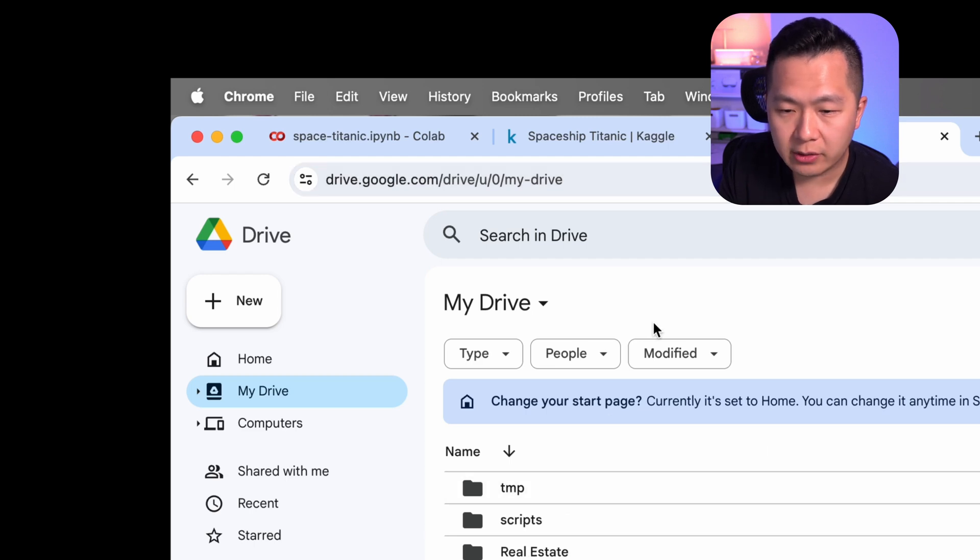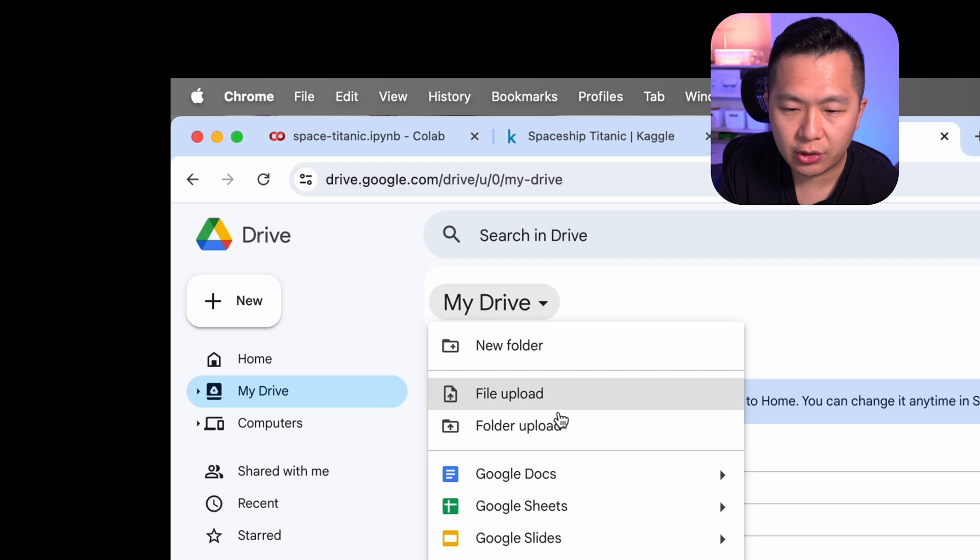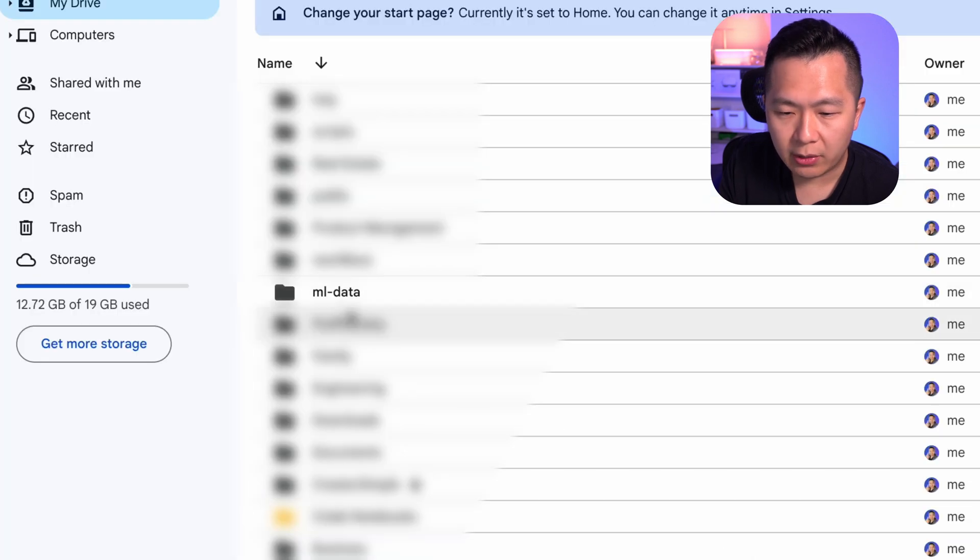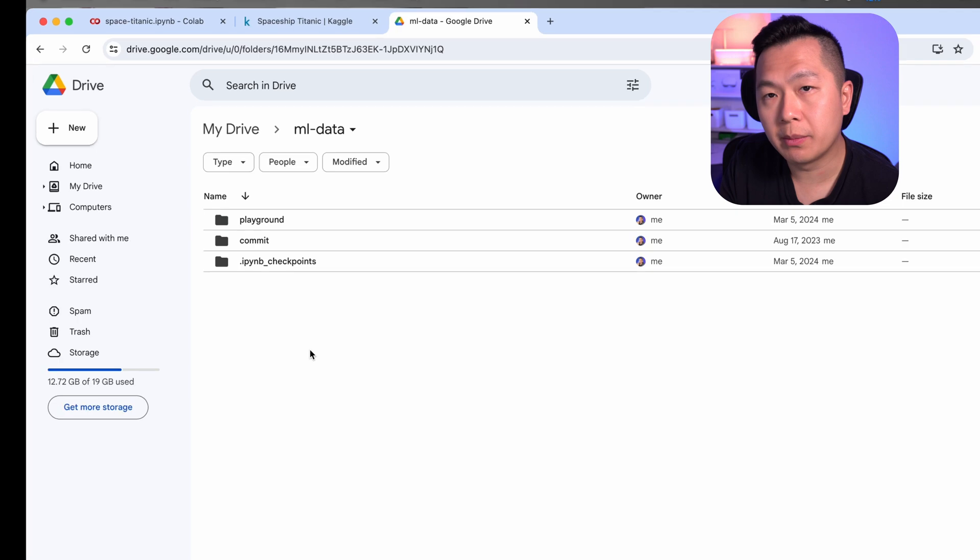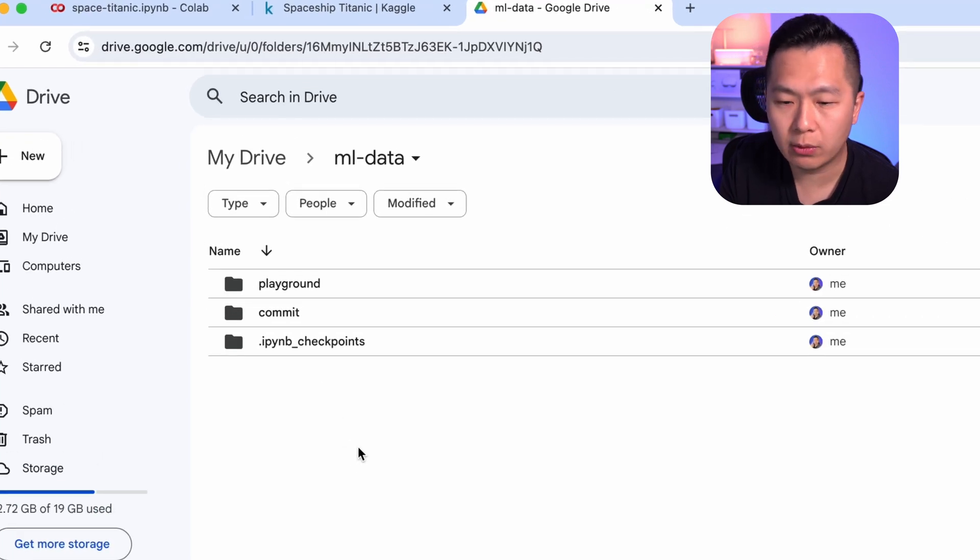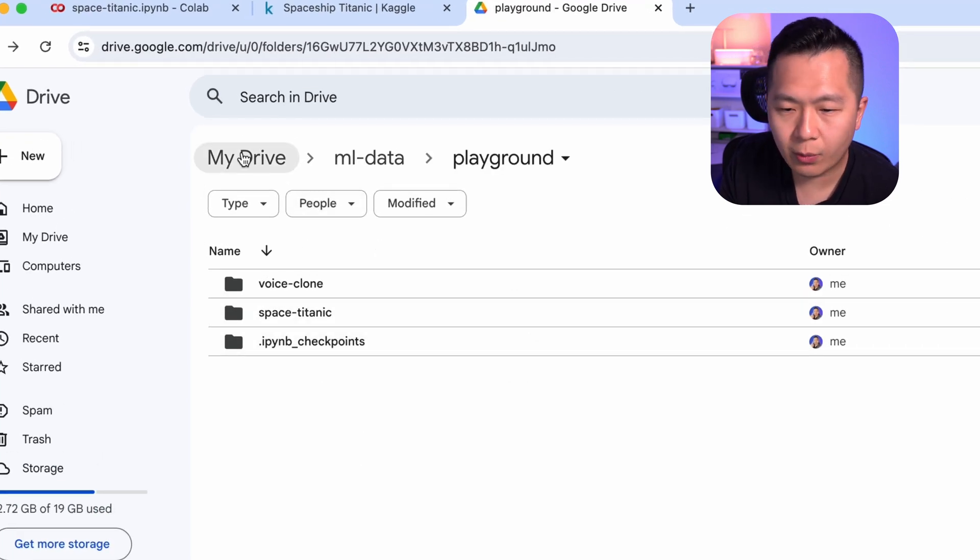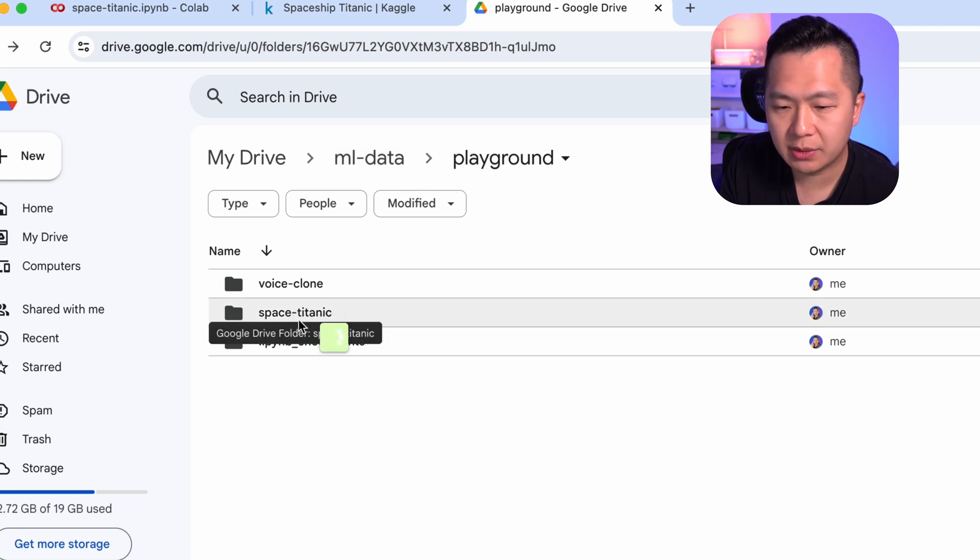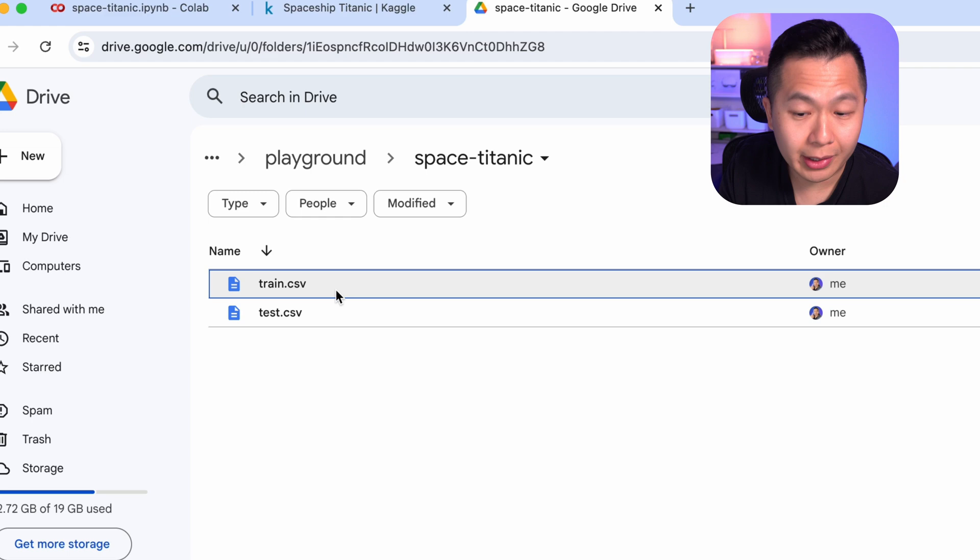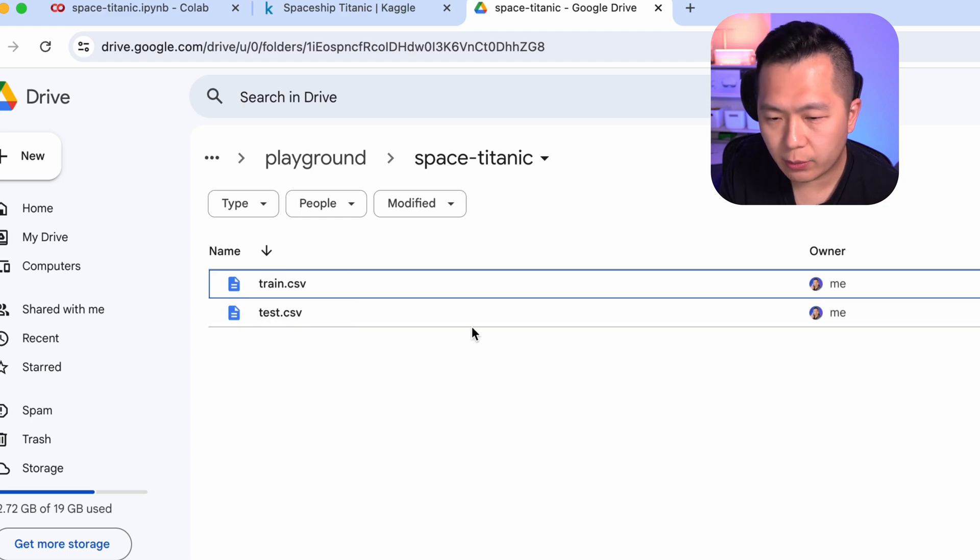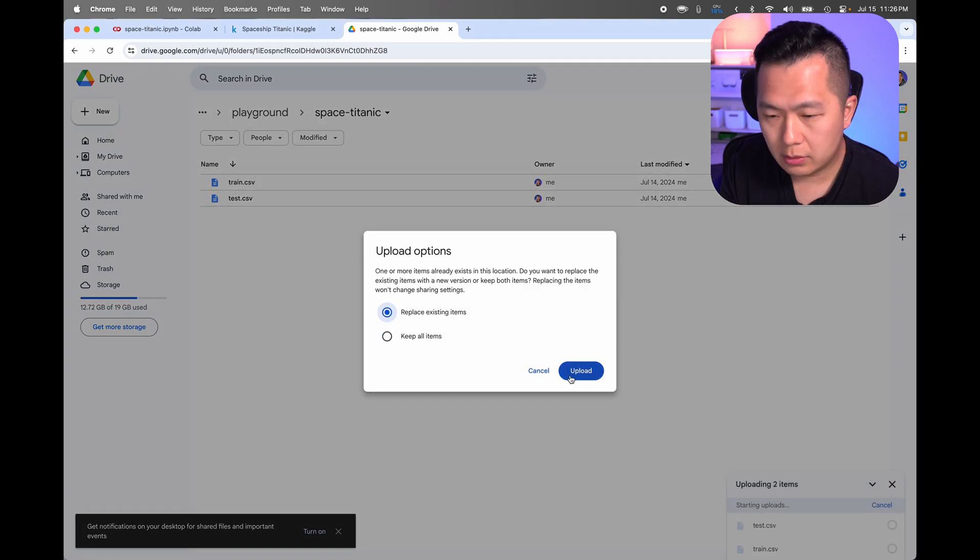Now head on over to Google Drive. We're going to be uploading our files here. So what you're going to do is you're going to click on my drive and you're going to click create a folder. For me, I already created this ML data folder. So this is where we're going to be saving our data set that we just downloaded. You can structure your data however you want. The way I did it is to structure it at ML data, Playground, and the project Space Titanic. You can see over here I've already uploaded the two files. To do this, what you're going to do is you're going to locate where you downloaded the files and just drag it over.